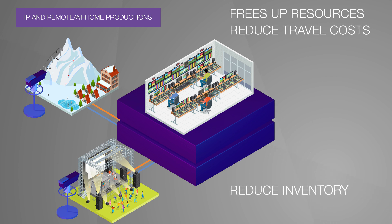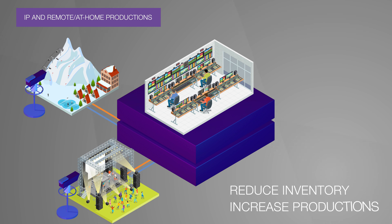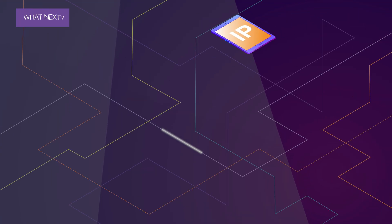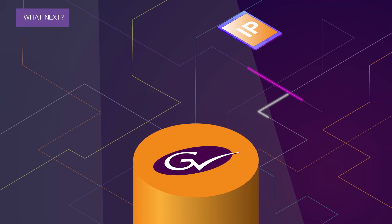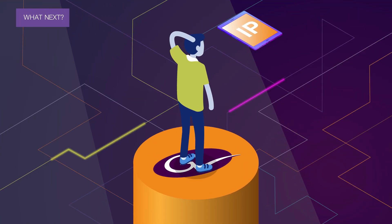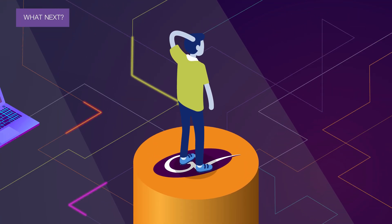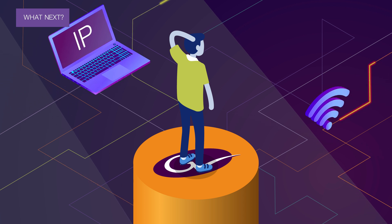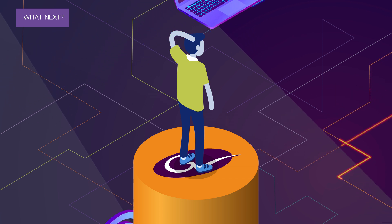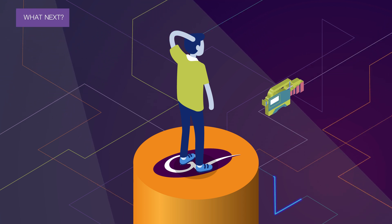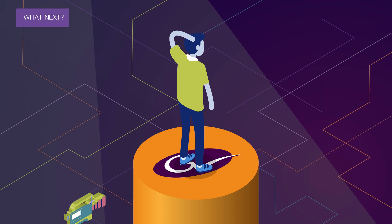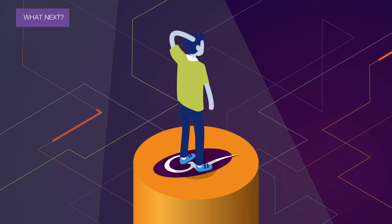This frees up resources, dramatically reduces travel costs and equipment inventory, while increasing the number of productions you can handle from your home base. What next? So are you ready to switch but don't know where to start? How about starting with an experienced solutions partner?